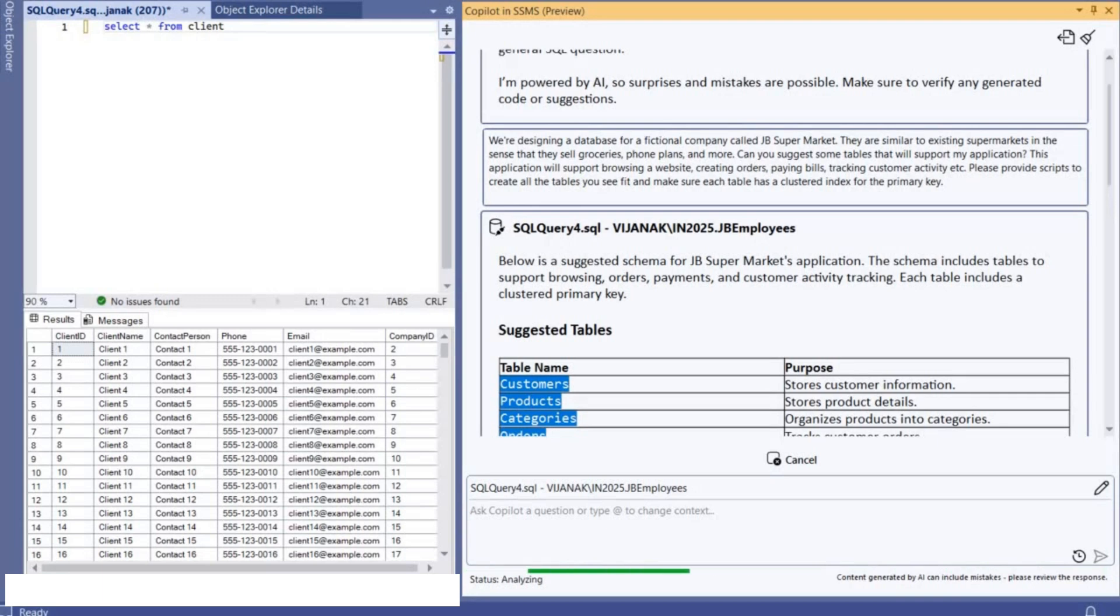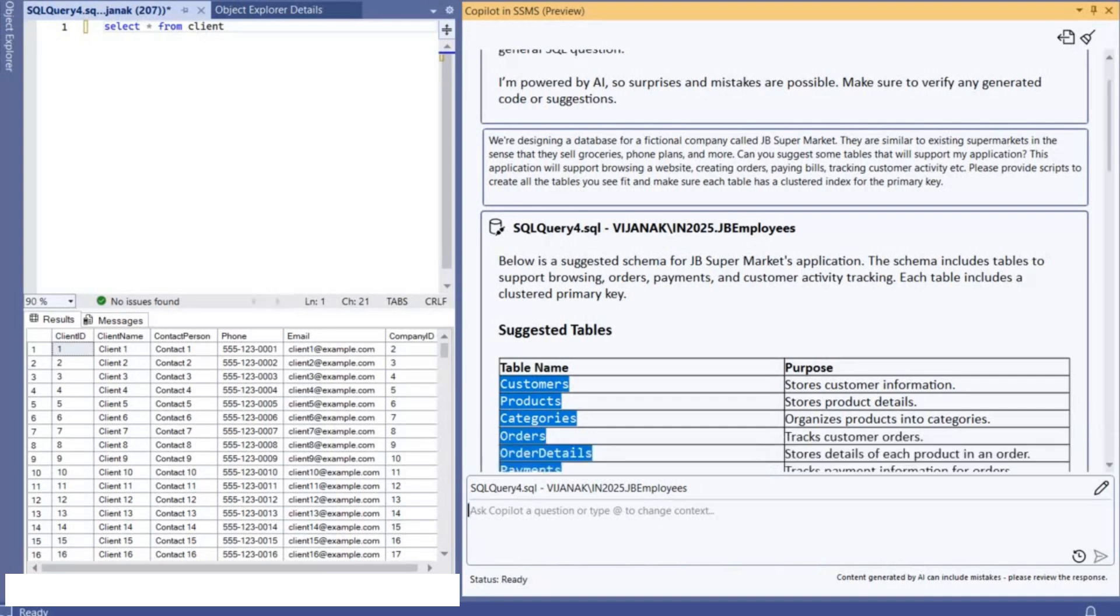A supermarket would. And I'm basically asking Copilot to suggest some tables and I will also request help from Copilot to provide scripts to create all the tables.